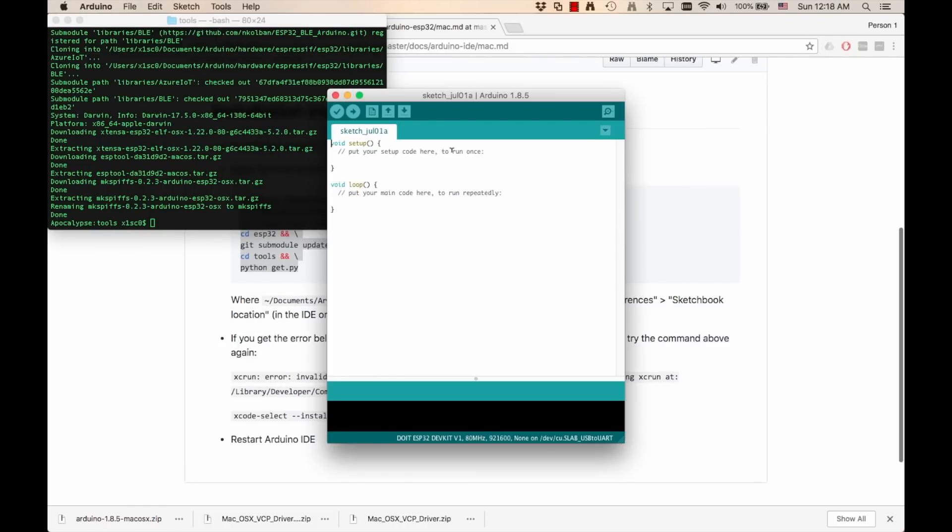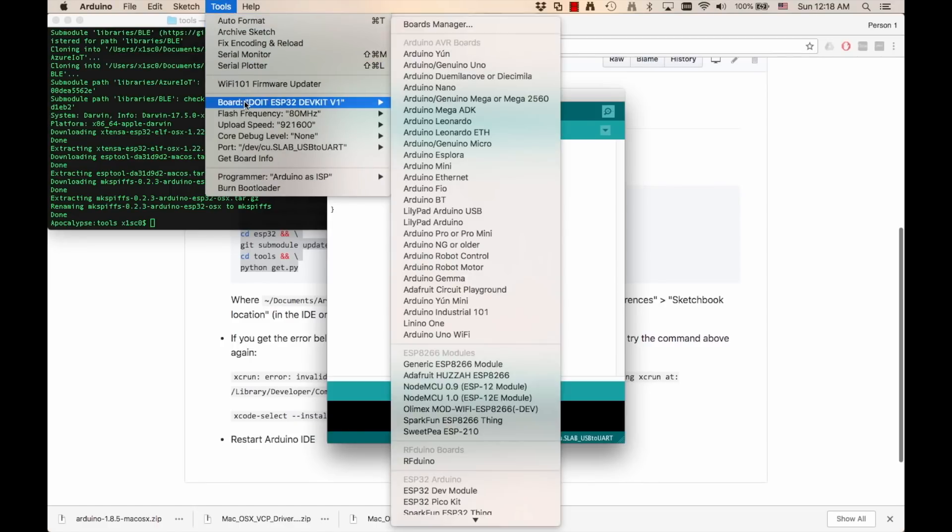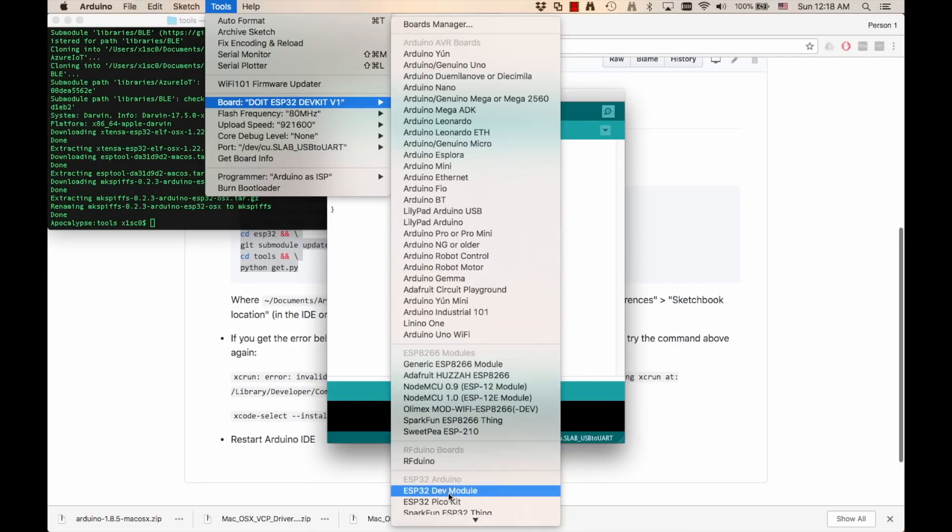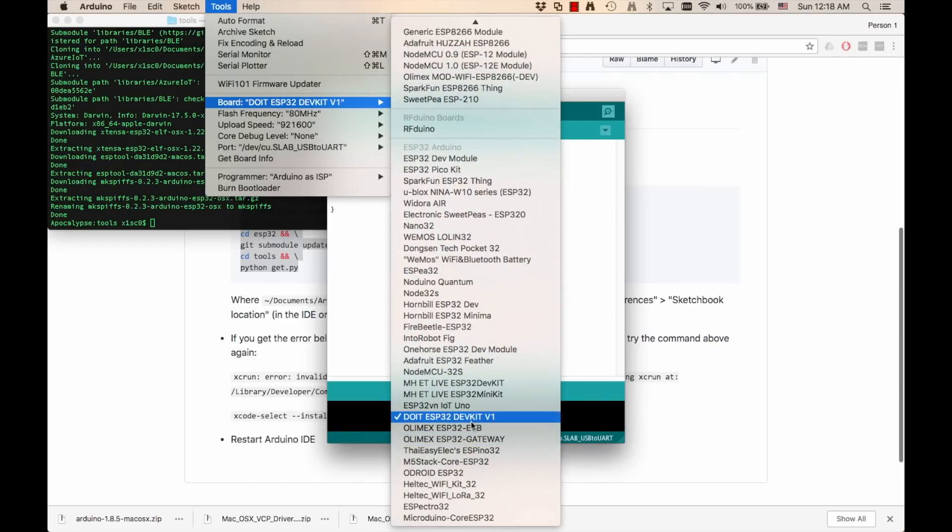And if everything went according to plan, I should be able to go to the tools menu and go down to board and see a few entries under ESP32 Arduino. I'm going to select the one that I have, which is do it ESP32 dev kit version one.